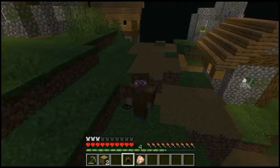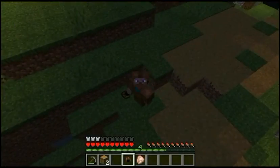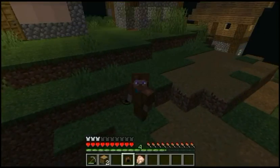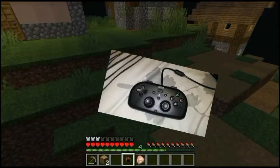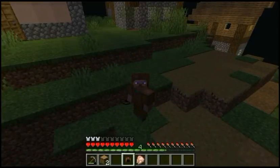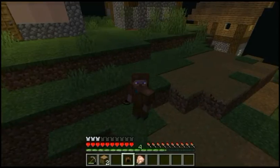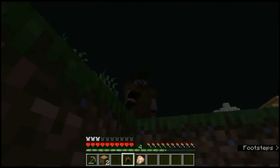So this is the controller that I'm using to play Minecraft. As you can see, it's a repaired PS4 controller, and I'm gonna show you guys how I use it to play Minecraft.